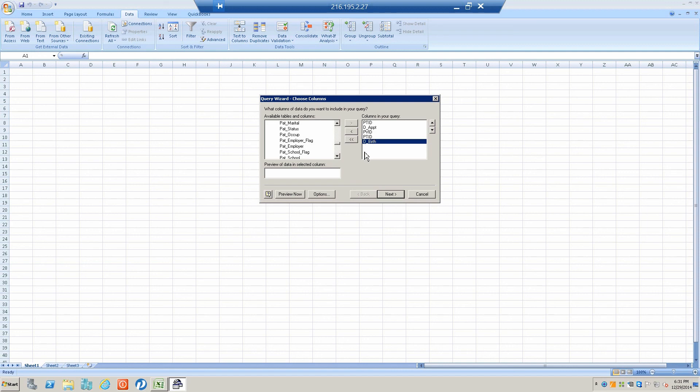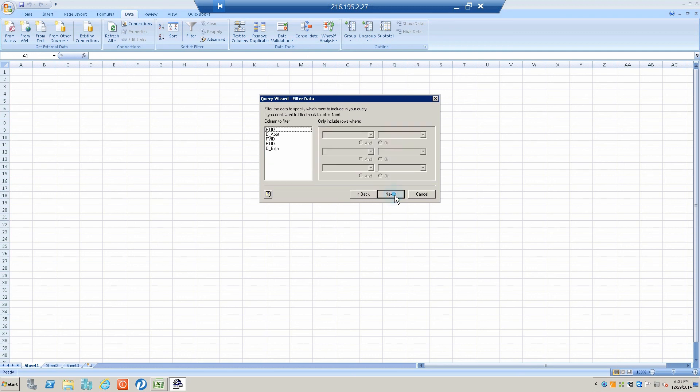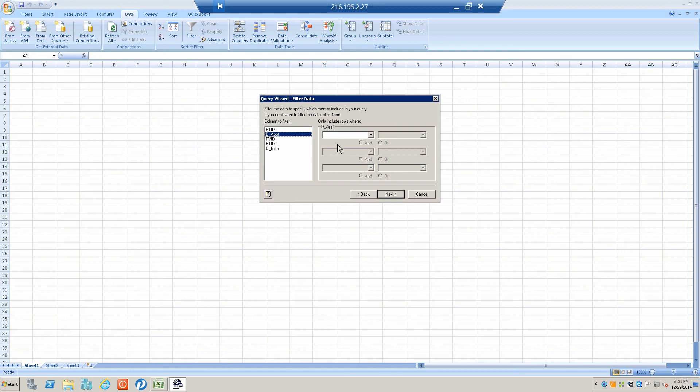I think that'll get us to where we want to be in this particular query. When we hit Next, it's going to allow us to set certain specifications. For example, if I want to see everyone who has been in our office since October 1st 2014.